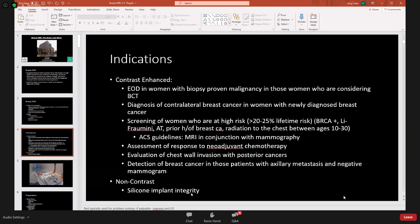Screening women who are high risk is another key indication — those with 20–25% or greater lifetime risk of breast cancer, genetic mutation carriers, or those who received radiation to the chest between ages 10 and 30. MRI is also used to assess response to neoadjuvant chemotherapy — if a woman has extensive disease and receives chemotherapy first, MRI can determine extent of disease. It also aids evaluation of chest wall invasion with posterior cancers, helping surgeons determine if pectoralis muscle resection is needed.